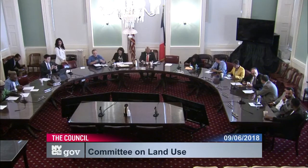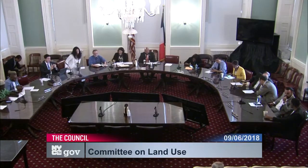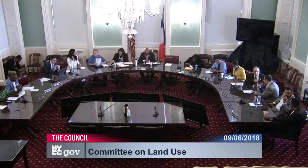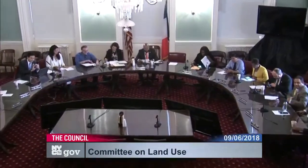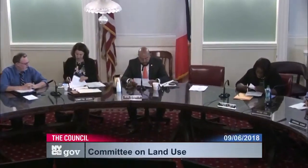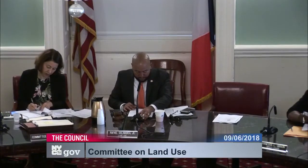Good morning everyone. I want to welcome all my colleagues to today's hearing. My name is Irafat Salamanca Jr. and I am the chair of the Land Use Committee. I would like to welcome my esteemed colleagues who are present today: Councilmember Gibson, Barron, Constantinidis, Chair Kalos, Kuhl, Reynoso, Richards, Torres, Gredenchik, Chair Adams, Jim, and Chair Moya, and Councilmember Rivera. I want to thank Moya, Chair Adams, and Chair Kalos for their work on our land subcommittees.